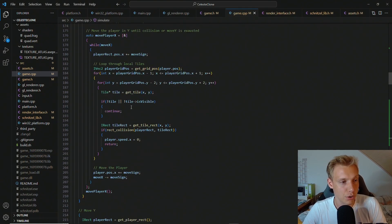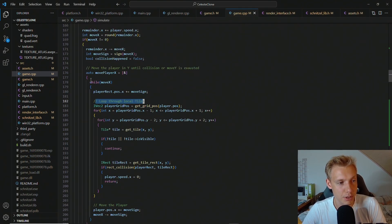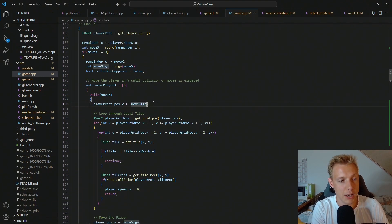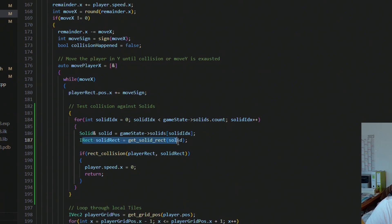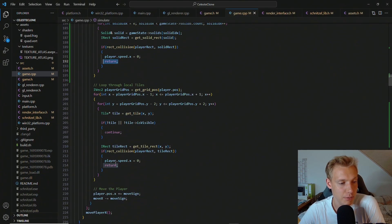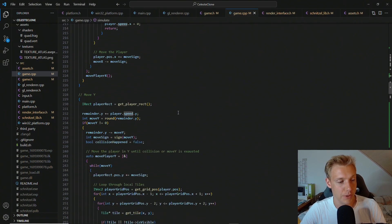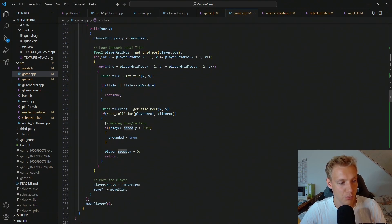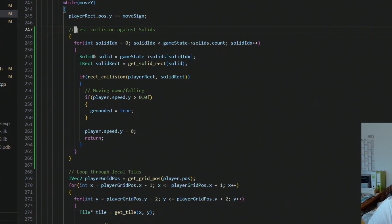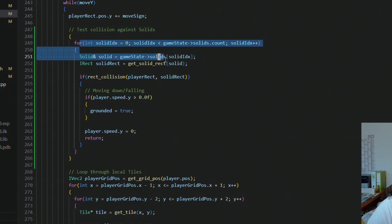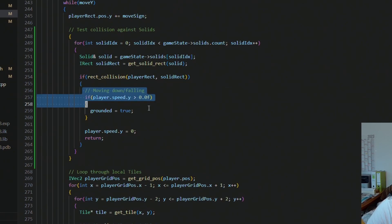Now there is one last thing to add to the player. Whenever the player moves, we are not able to collide with solids and we have to add that in, otherwise the player could just move through the solids. So whenever we are checking through the local tiles in move_x for the player, we also have to add a section to test for the solids. Testing collision against the solids is straightforward: we loop over all of the solids, get the reference and the rectangle, and if we are colliding we set the speed of x to zero and return. Now that we have move_x we also need to do move_y, where we duplicate this part and add the collision test against solids - loop over all solids, check for collision, and if we collide then we set the speed to zero, or if the speed is greater than zero we set ourselves to being grounded.